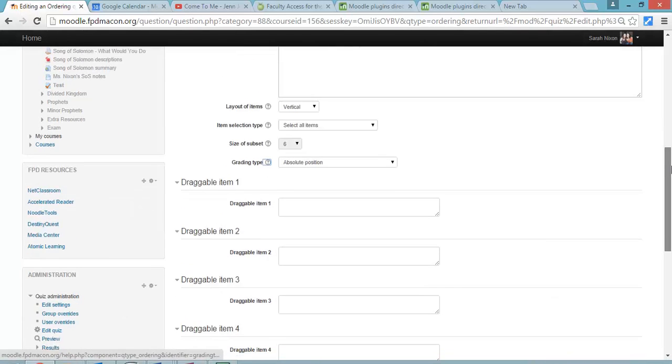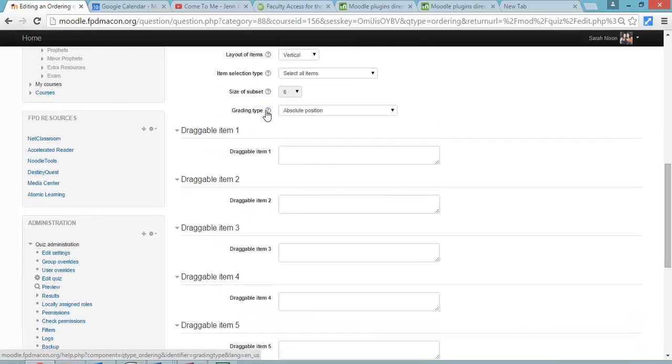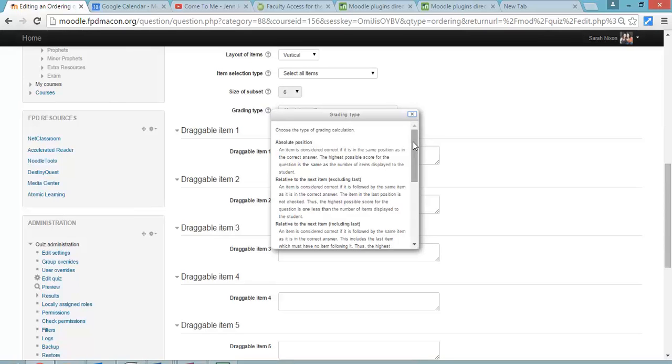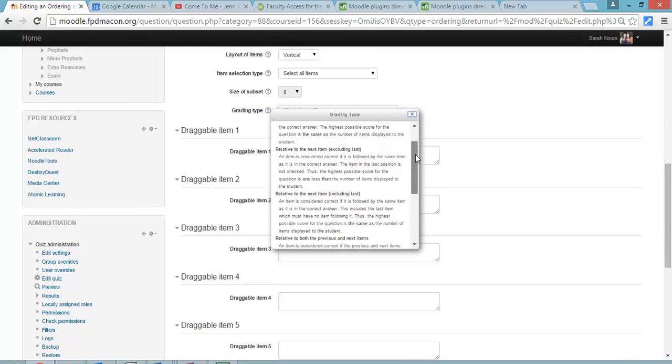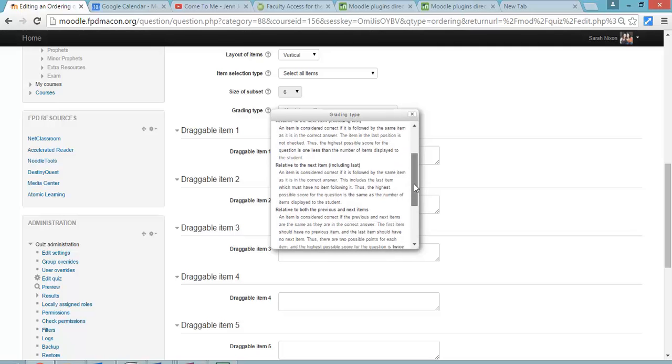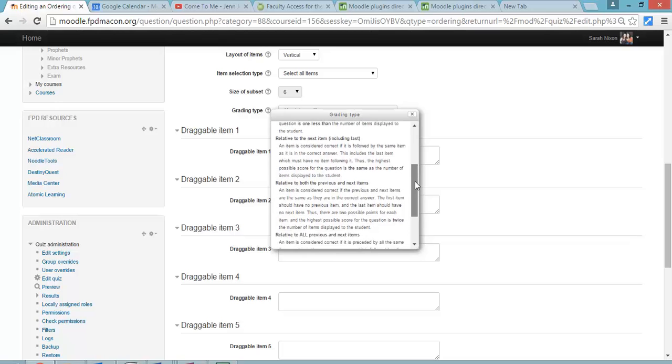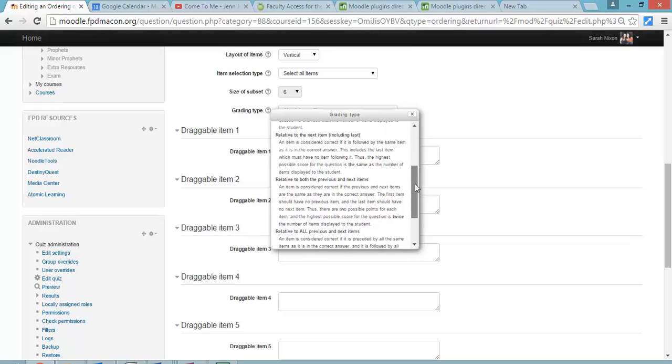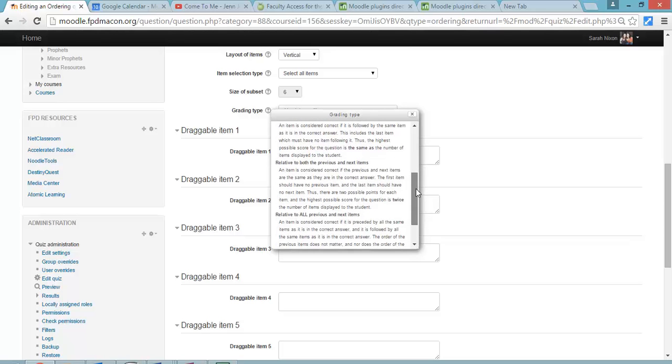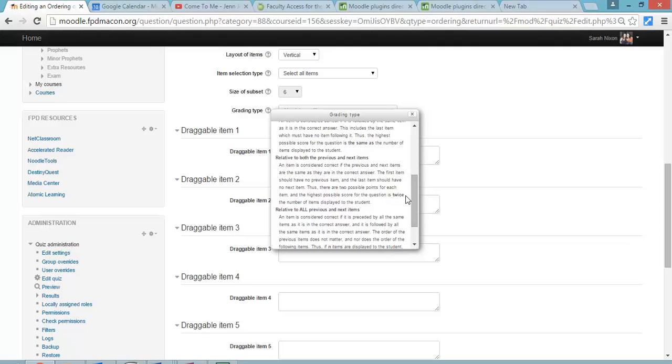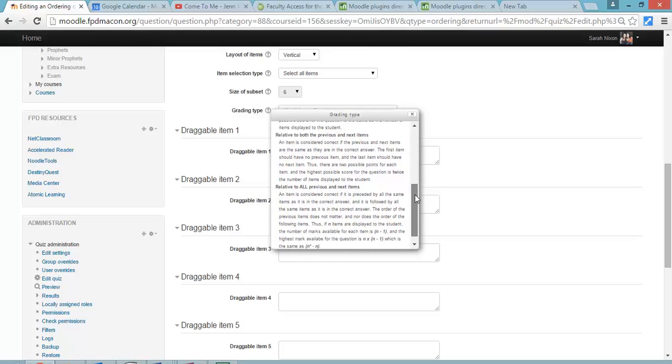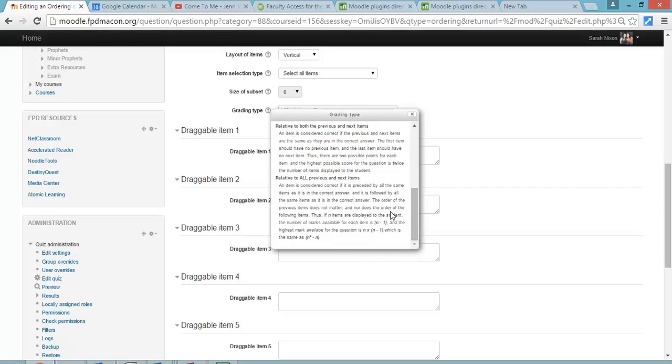So the grading types are a little different than I've seen. Essentially, it's a way to give them more points. Absolute position is what you would expect if they get a correct answer, it has to be in exact order. So that's pretty normal. Relative to the next item means they just want to make sure that they're all in order, except maybe the first and last are different. The important thing is to read this and see, for example, relative to the next item, the first one says the points will be less. The highest score will be the same. Relative to previous and next items gives them double the points. It's basically the possible answers are twice. And then I have no idea what the math is saying about this relative to all previous and next items. That's a lot of algebra.